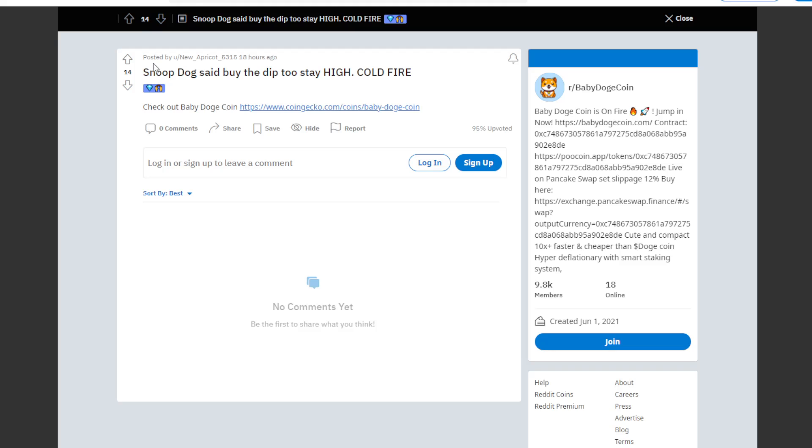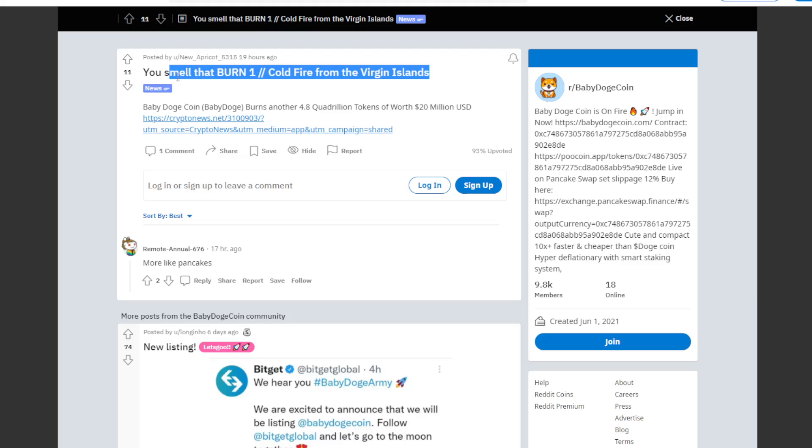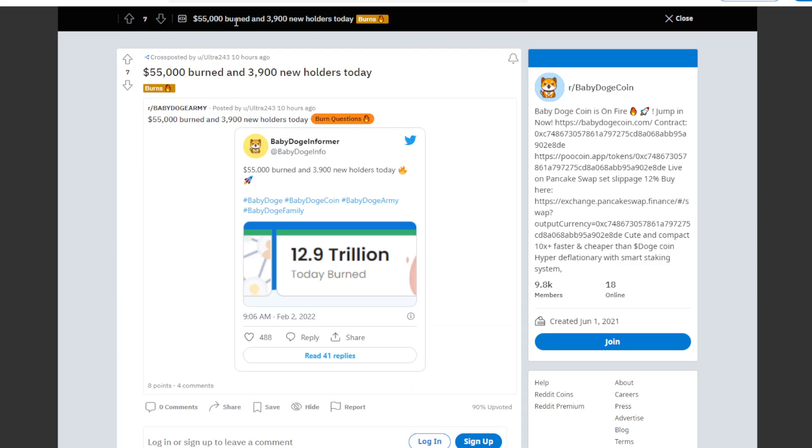You can see here you smell that burn, one cold fire from the Virgin Islands. You can also see here 55k burned and 3,900 new holders today.